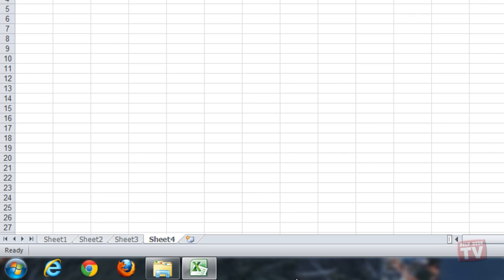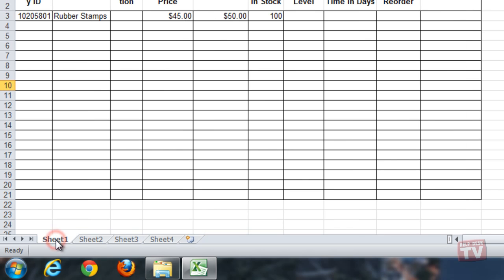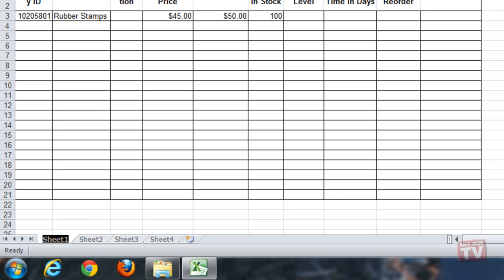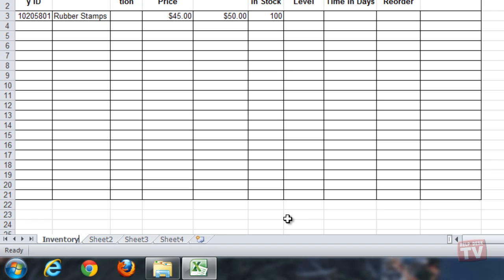Right-click the sheet you want to rename and select Rename from the popup menu. The old name is now highlighted. Type in a new name and press Enter. The sheet is now renamed.